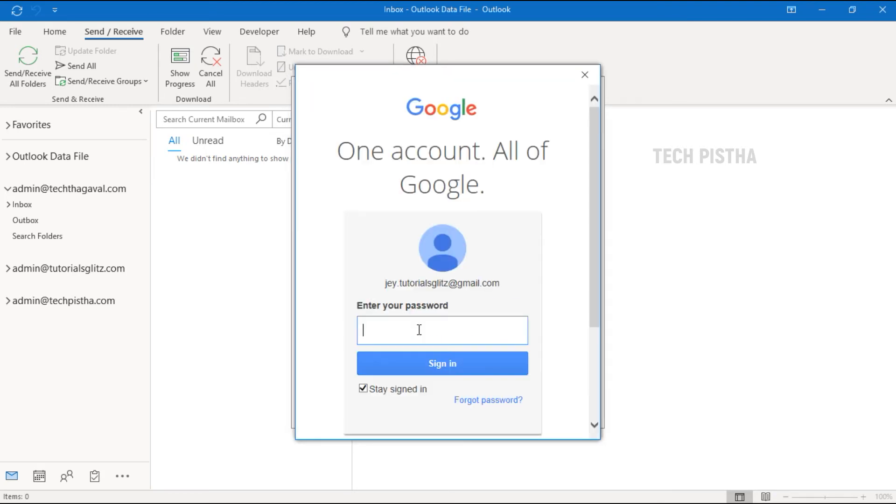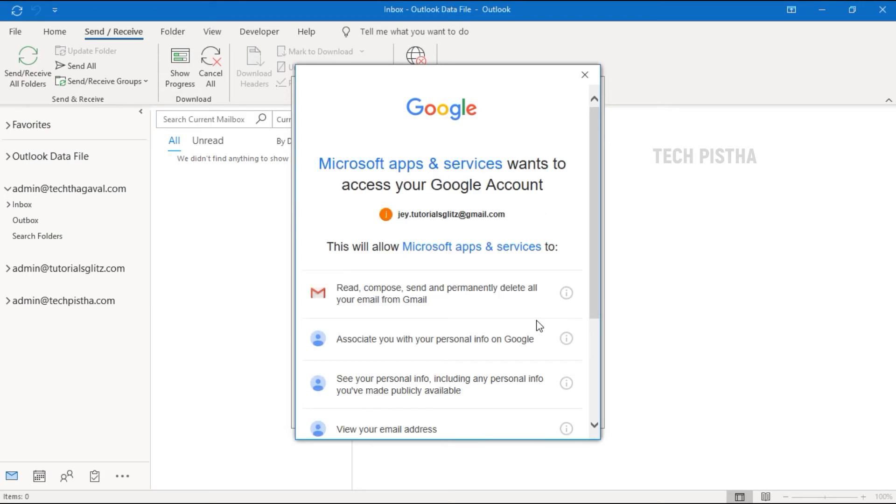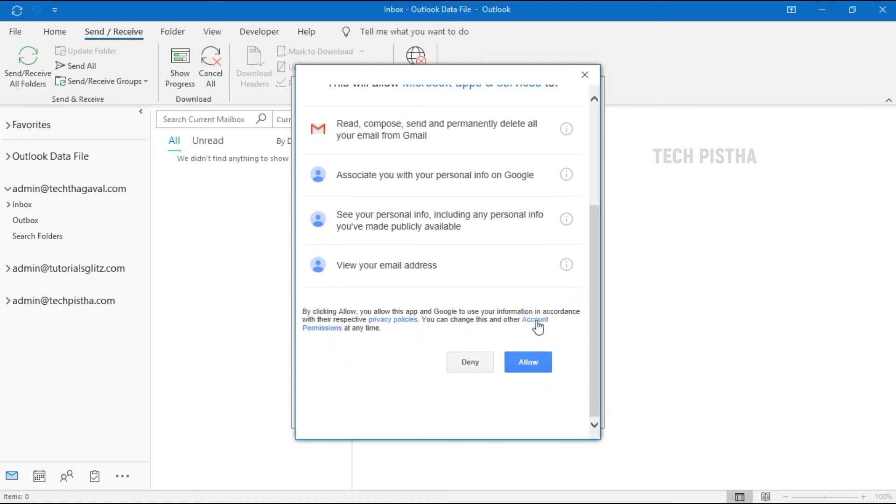Here, you have to enter the Gmail password. Microsoft will ask for authentication to access the Google account, so you have to click on Allow.